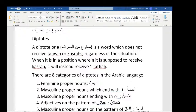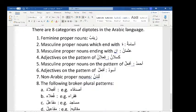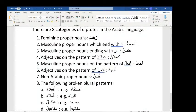There are eight categories of diptots in the Arabic language. The first is any feminine proper noun — any feminine name. It doesn't matter if it has a ta marbuta at the end or not. Examples include Zaynab and Aminah. Any feminine name in Arabic is considered one of these mamnoo' min al-sarf.